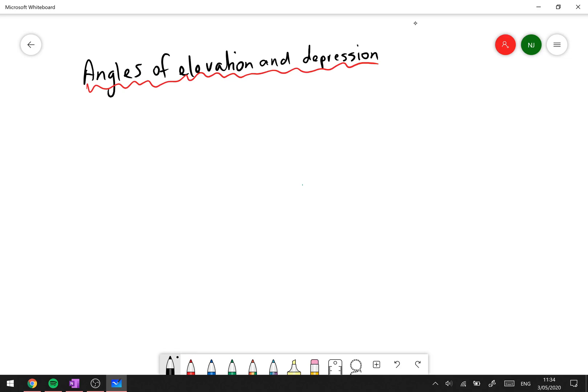Angles of elevation and depression. Basically, all we're going to be talking about is problems involving trigonometry and how we can use two different terms to define or find an angle or a side in a right-angle triangle.